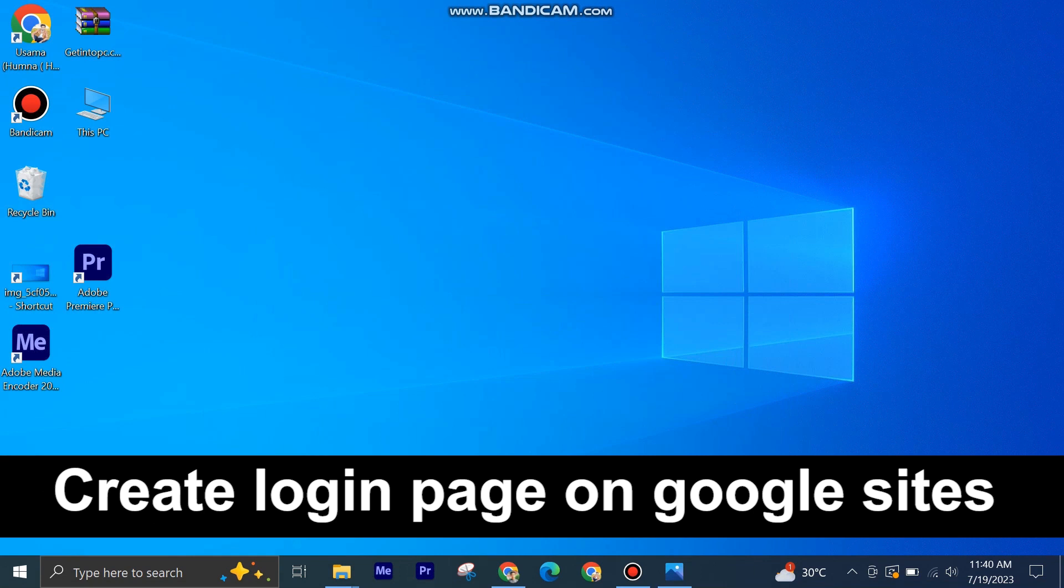Creating a login page in Google Sites is very easy to do. Today, I'm going to show you how to do it.